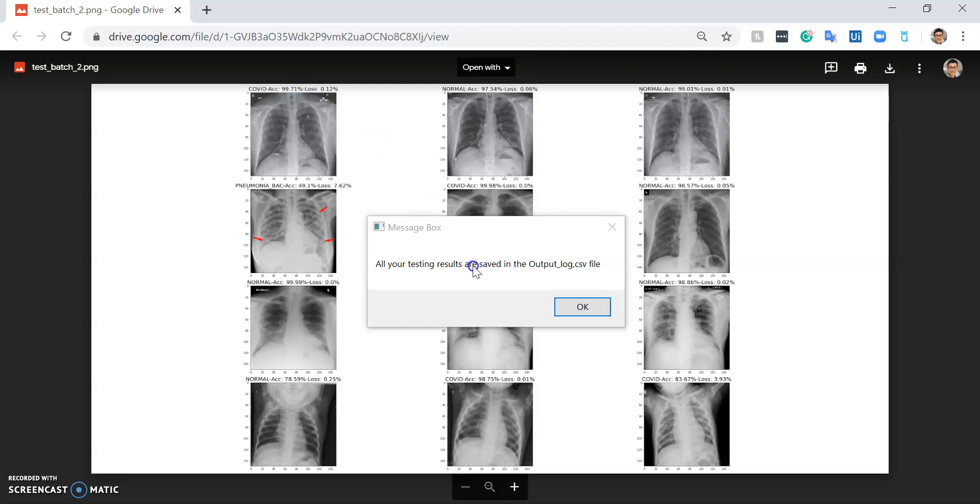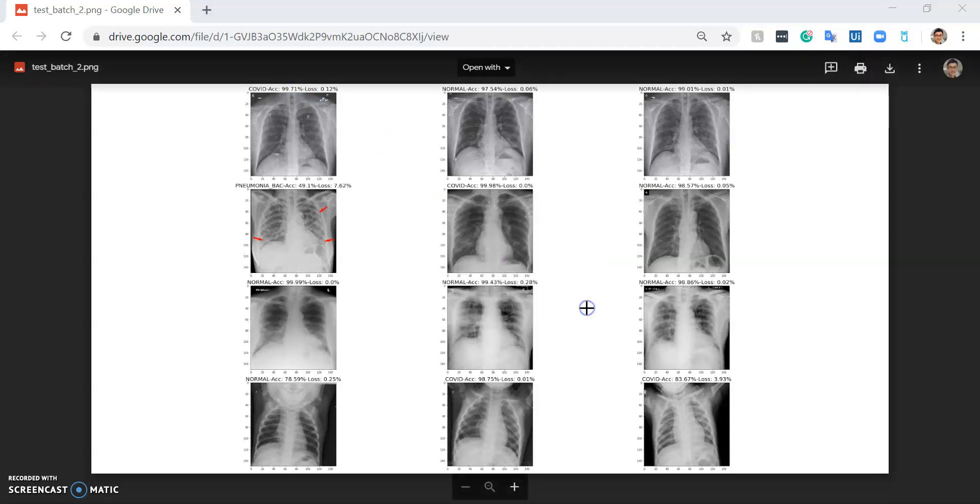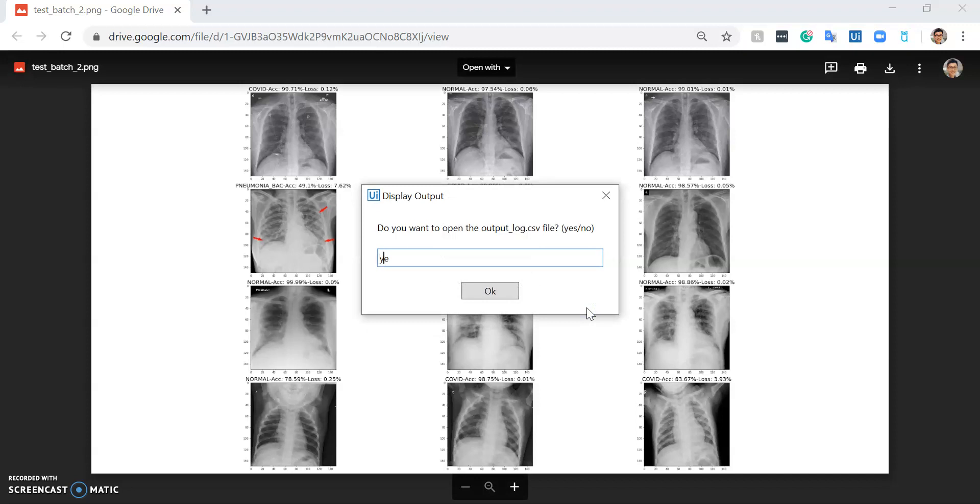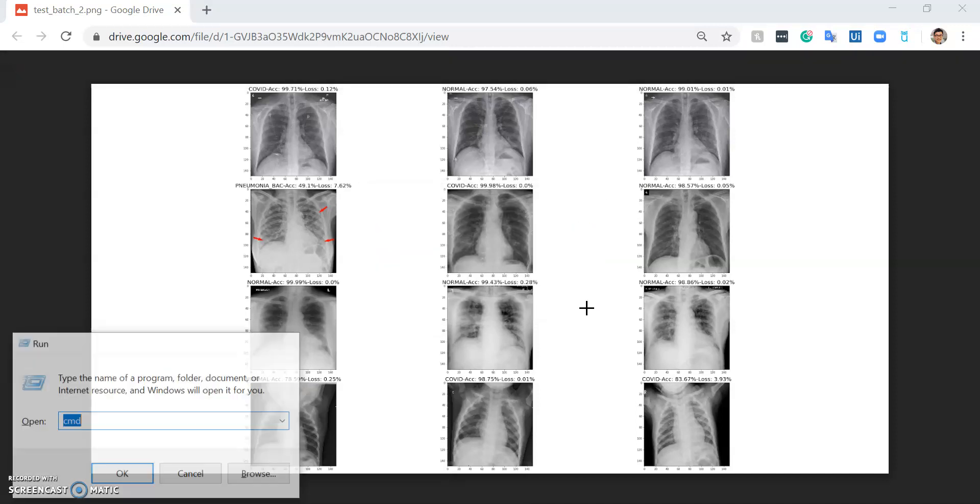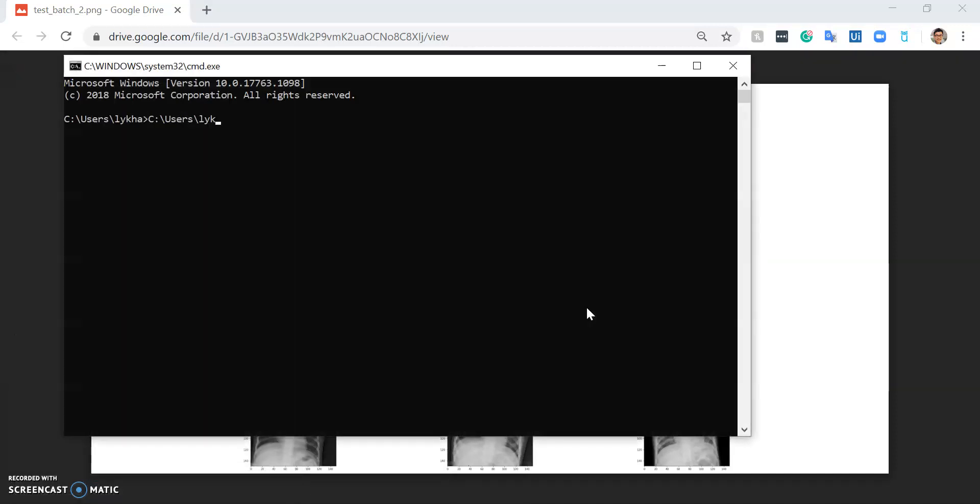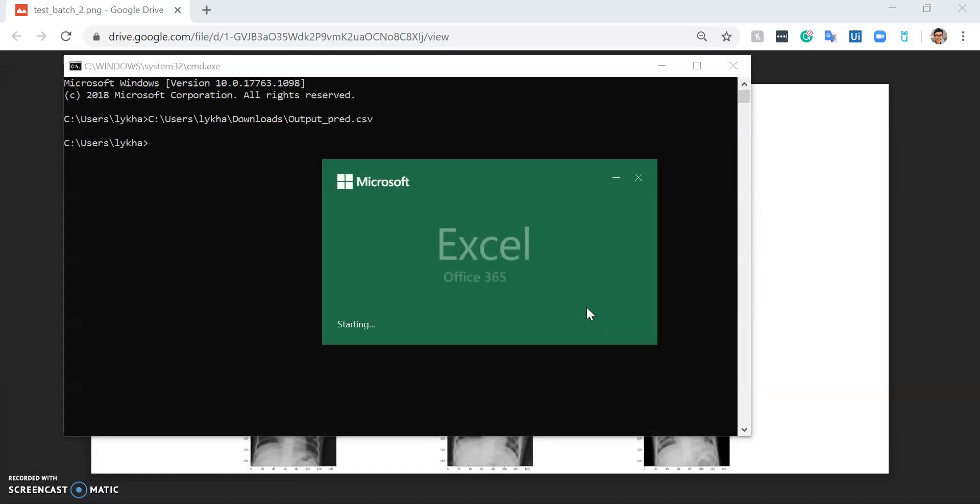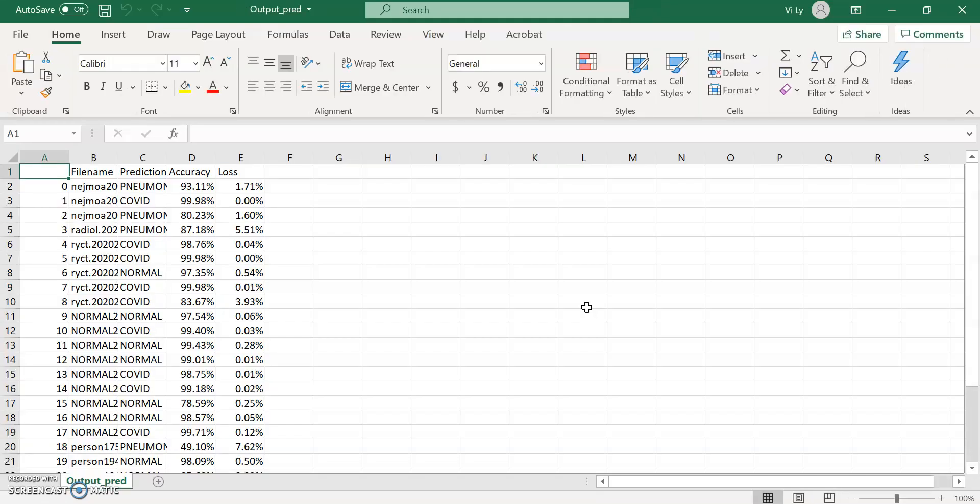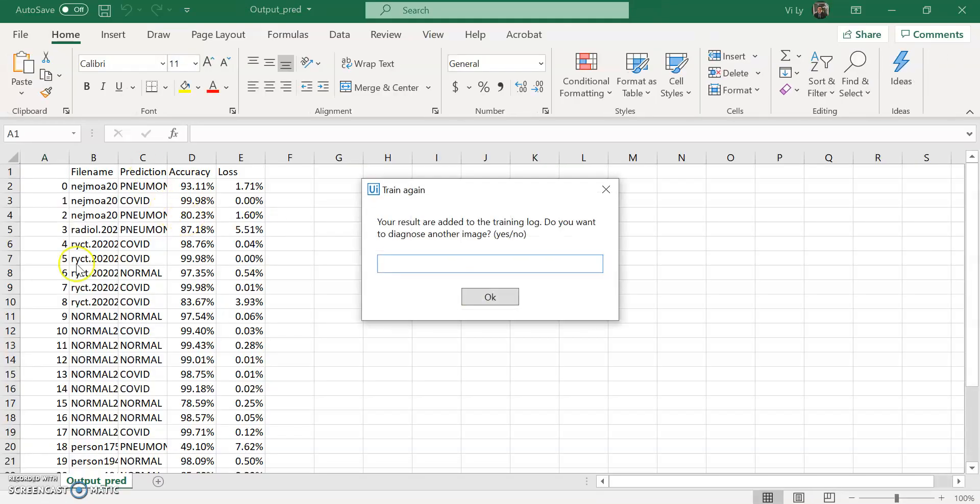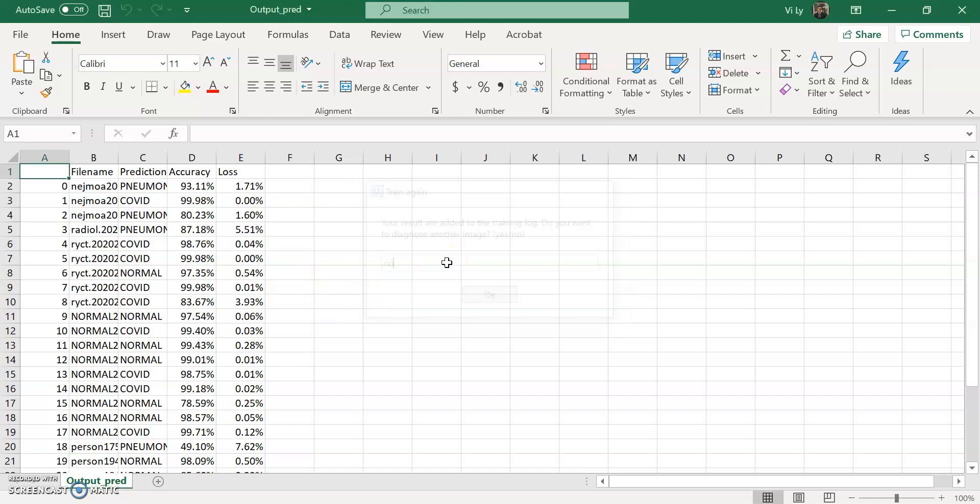It asks me if I want to save all the output into a log - I say yes. Then I open the log to see. This log helps keep track of all the test results that were done before in the form of a CSV file like this. It asks if I want to test again - I say no. If I say yes, it just goes back to the first step, which is opening Google Colab.